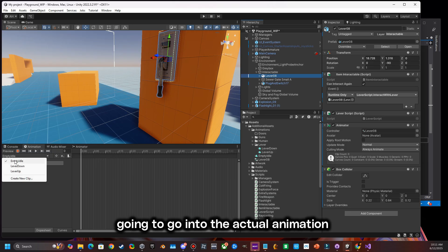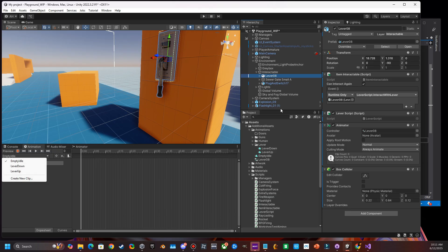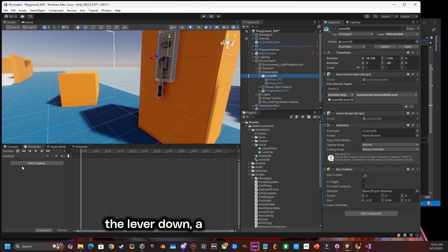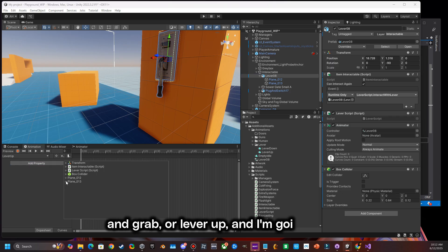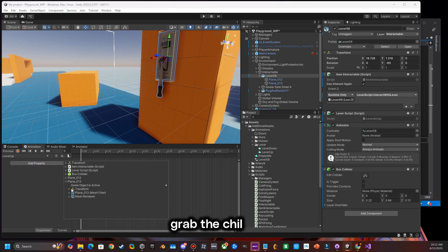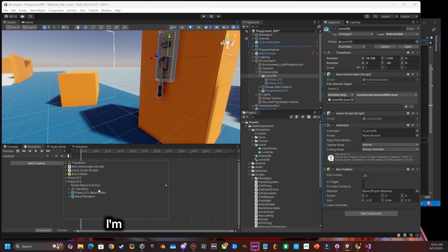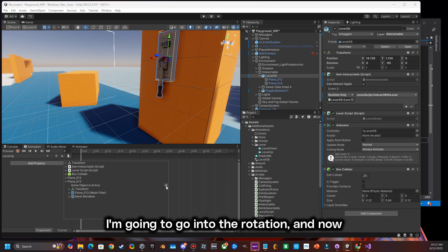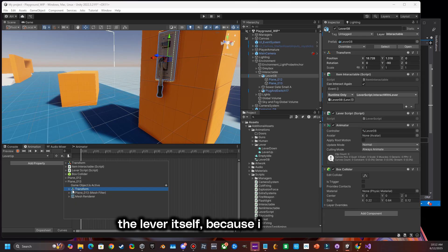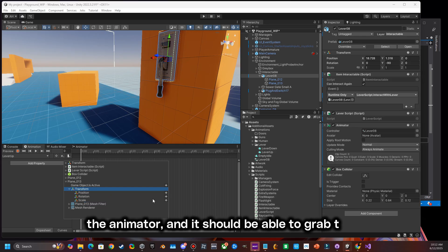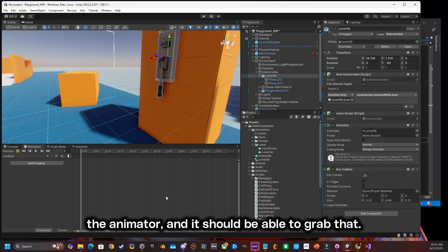Once I get this little loop set up, I'm going to go into the actual animation, and I'm going to go to the lever down, and I'm going to grab our lever up, and I'm going to grab the child, and I'm going to go into the rotation, and now I'm going to be able to actually rotate the lever itself because it's a child of the animator, and it should be able to grab that.